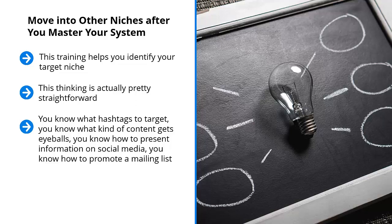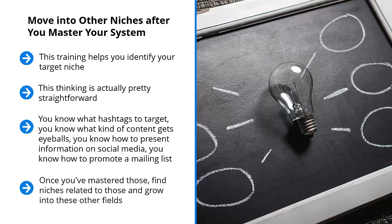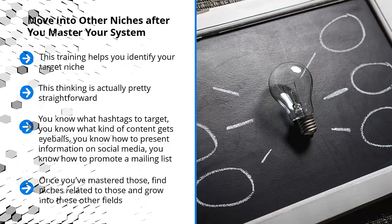These and many others form part of your system. It really would be a shame to restrict that system to just one niche. Once you've mastered those, find niches related to those and grow into these other fields. Highly successful list marketers don't just operate one list, they operate dozens, and this translates to six if not seven figure incomes year after year. If they can do it, so can you.